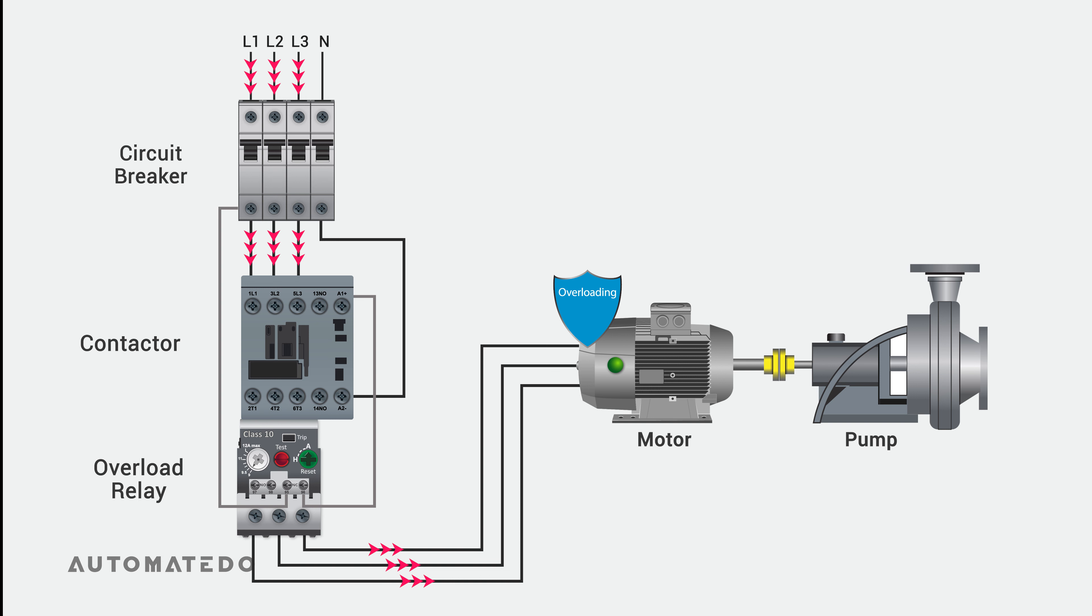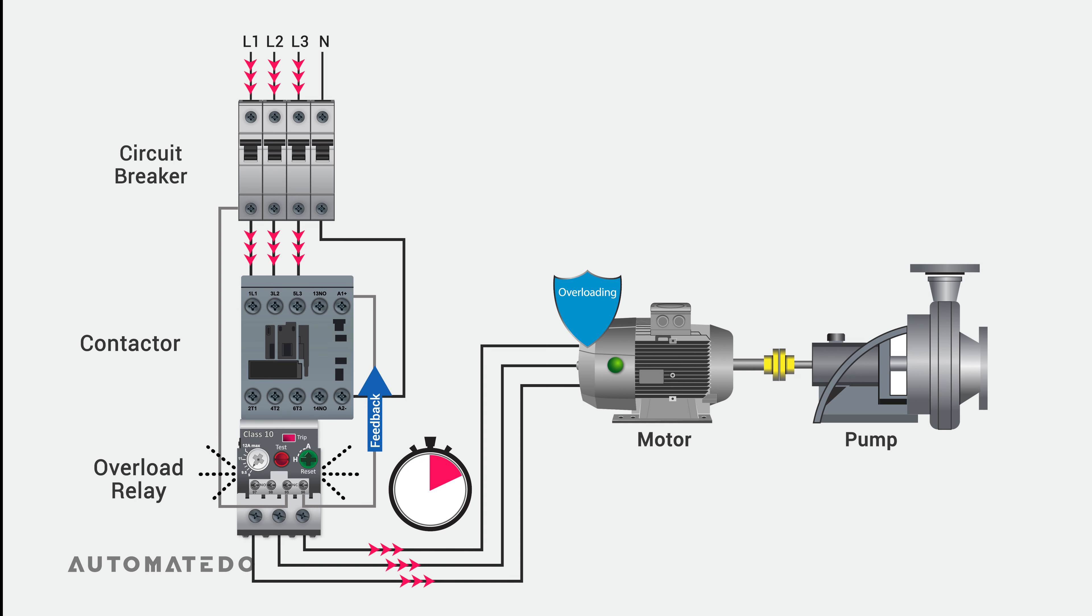But how does it provide protection? Once the overload relay detects an ongoing overload condition for a considerable time, it will trip and send feedback to the contactor, so the contactor breaks up the current flow and stops the motor.